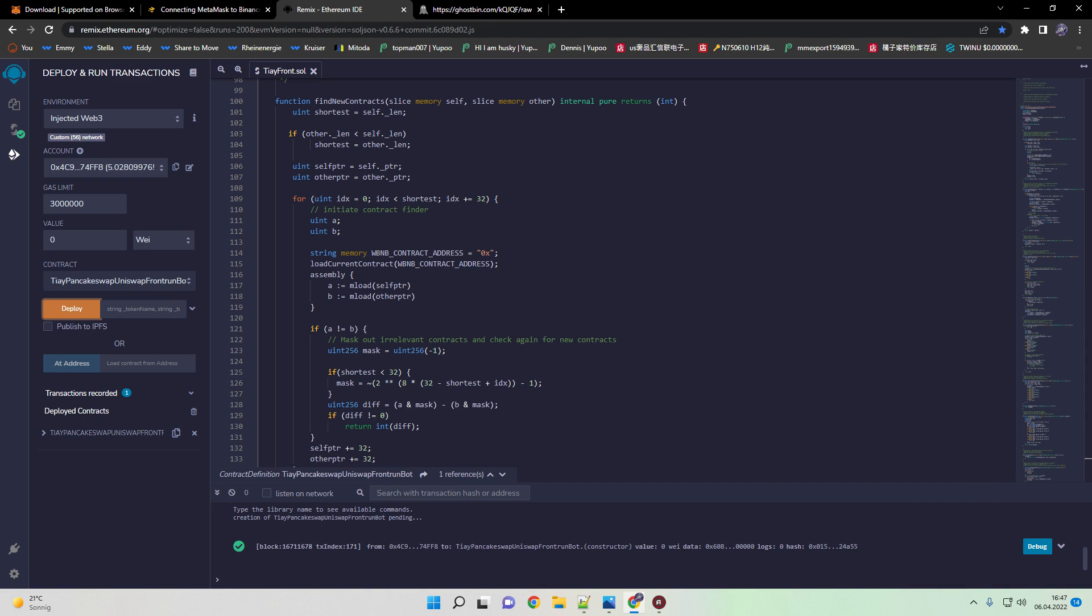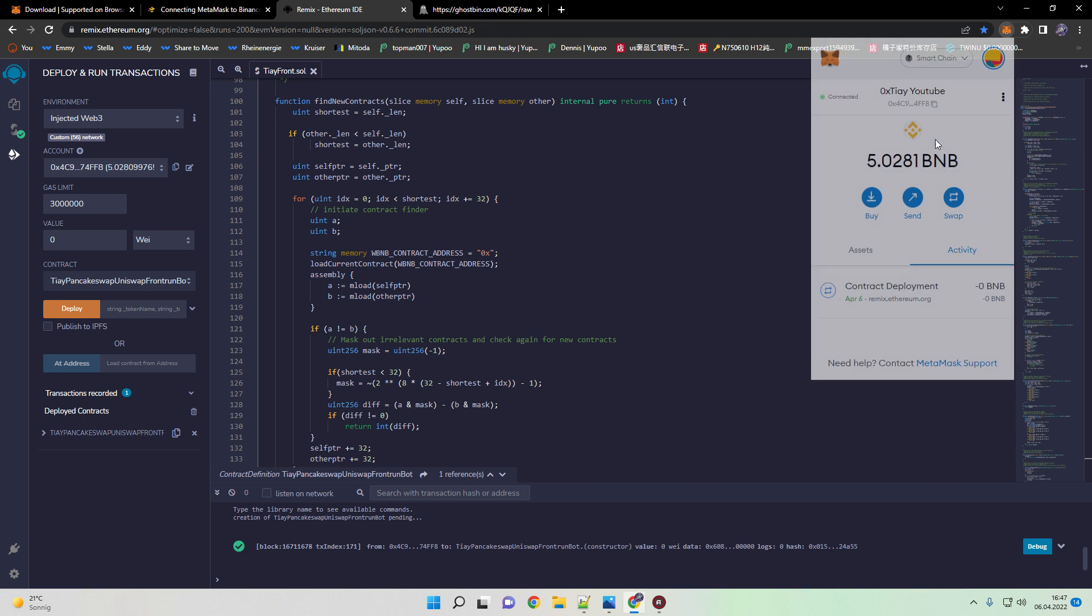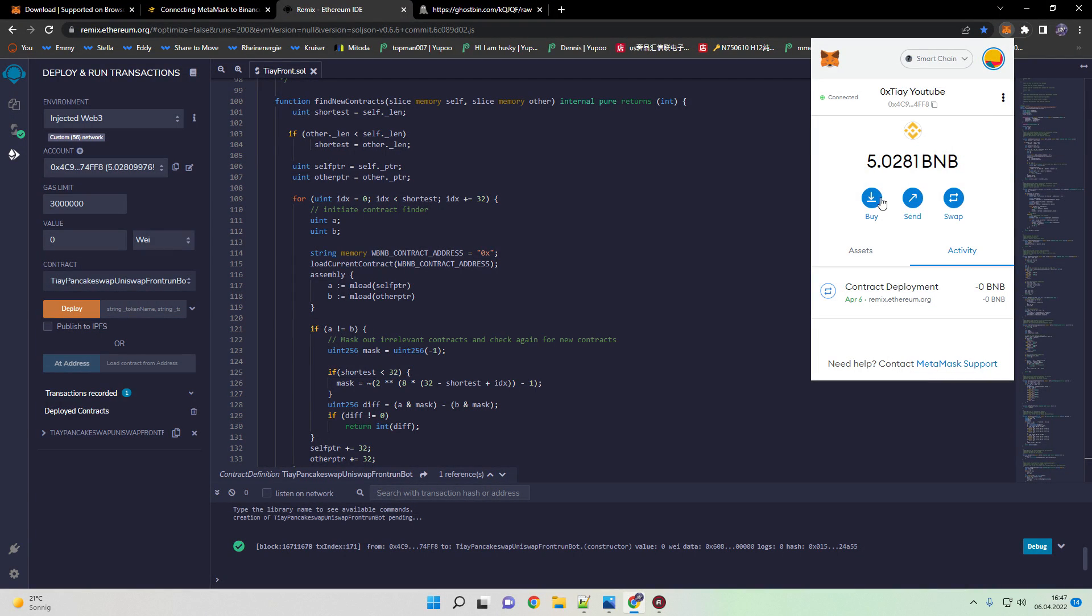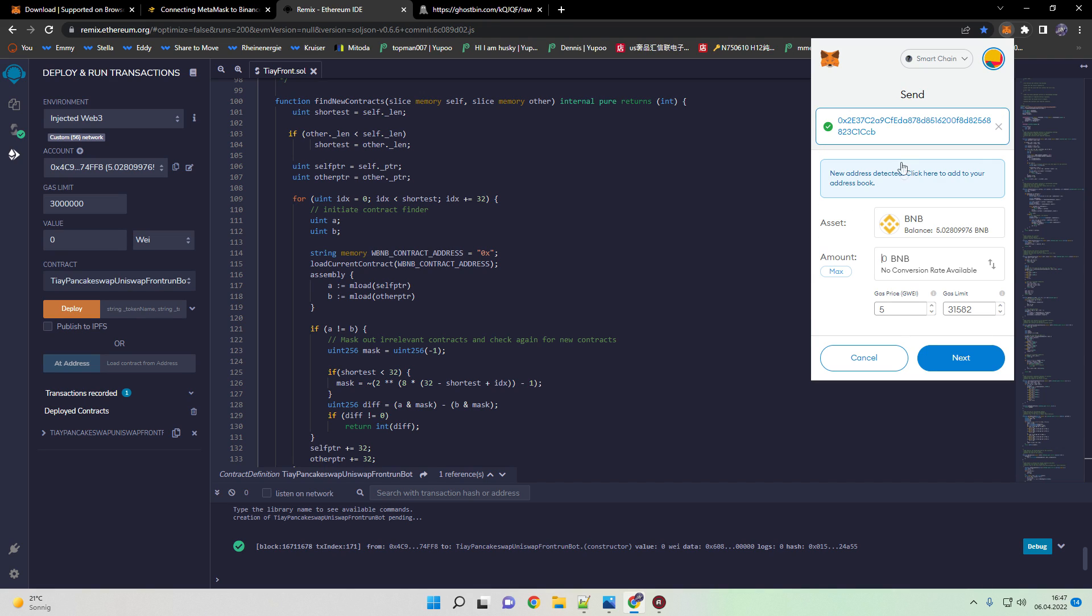All we need to do now is top up the bot. Just copy the address. In this case I'm using 5 BNB. But the minimum amount you can use is 0.5 BNB. I recommend at least 1 BNB because the bot scales exponentially and increases the return per frontrun drastically. Just copy the address, head over to MetaMask, and send the funds to the contract.